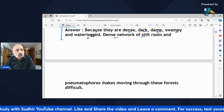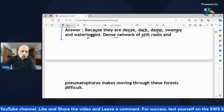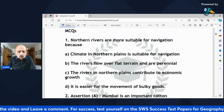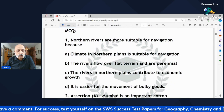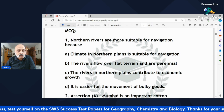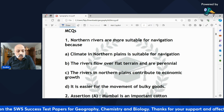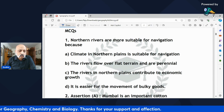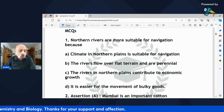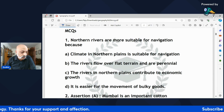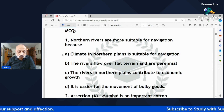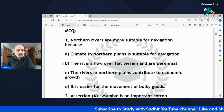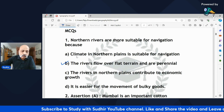Now let's move to the MCQs. 'The northern rivers are more suitable for navigation because — (A) climate in northern plains is suitable, (B) rivers flow over flat terrain and are perennial, (C) rivers contribute to economic growth, or (D) easier for movement of bulky goods.' The correct answer is B — they flow over flat terrain and are perennial.